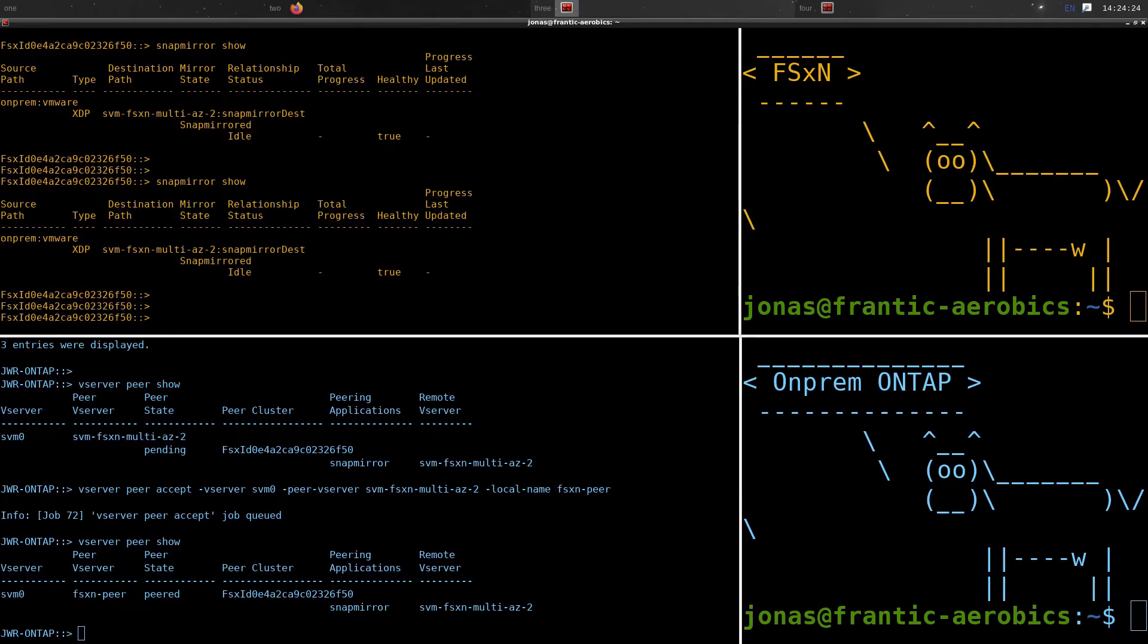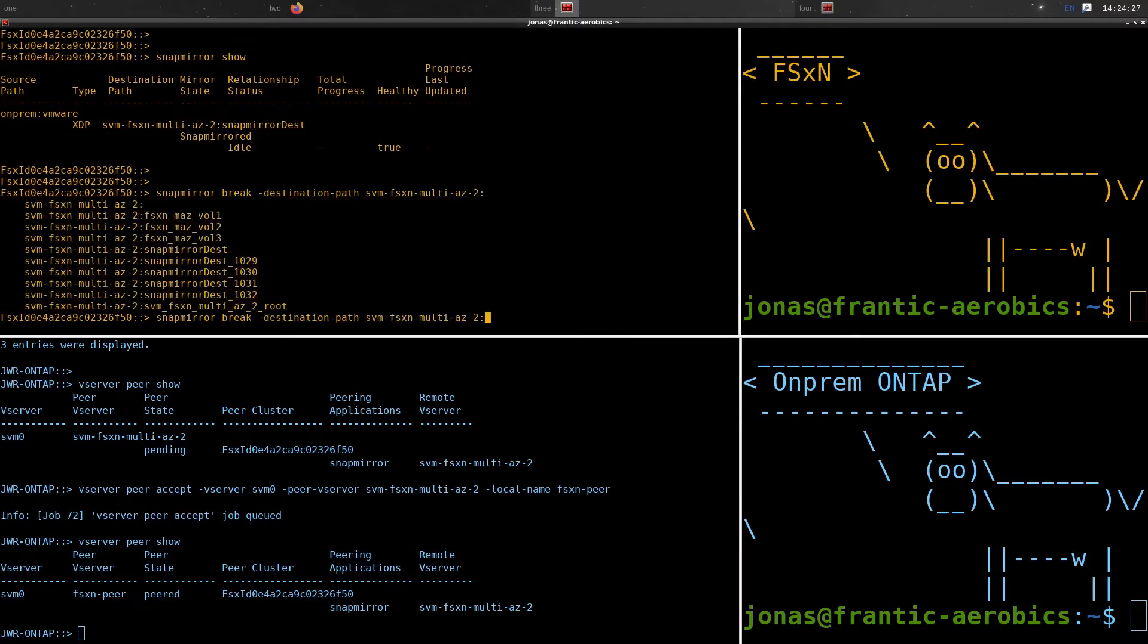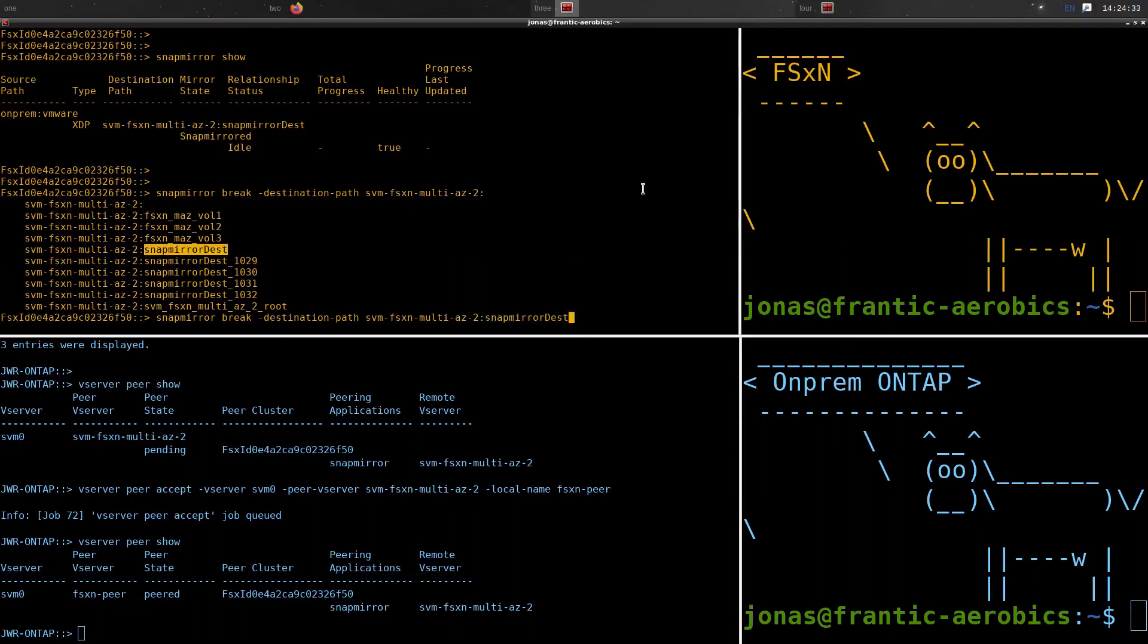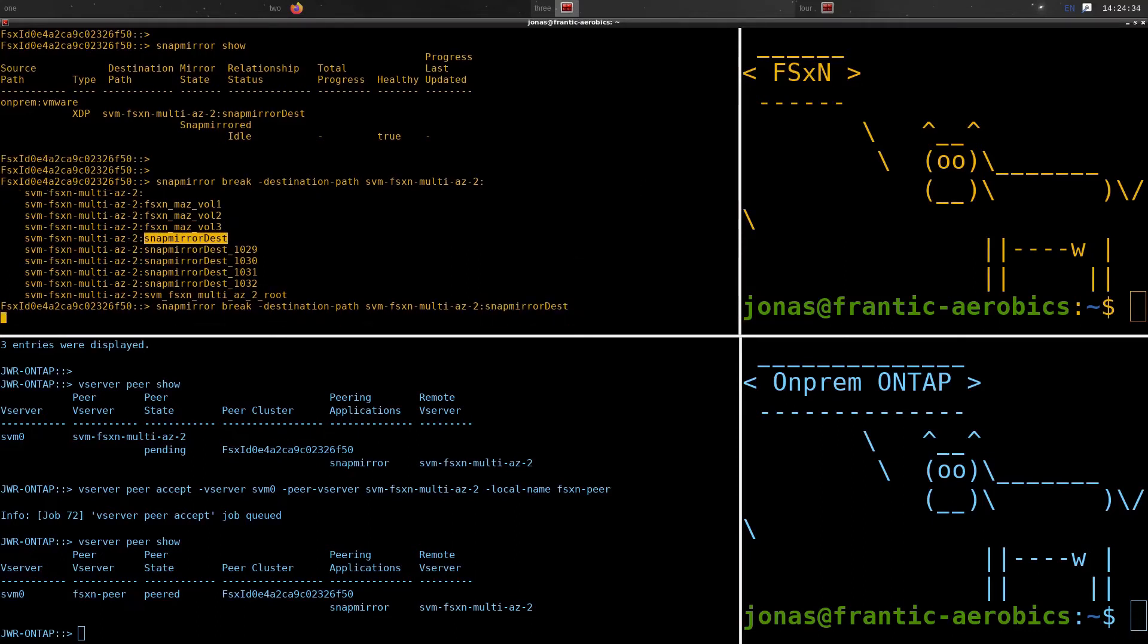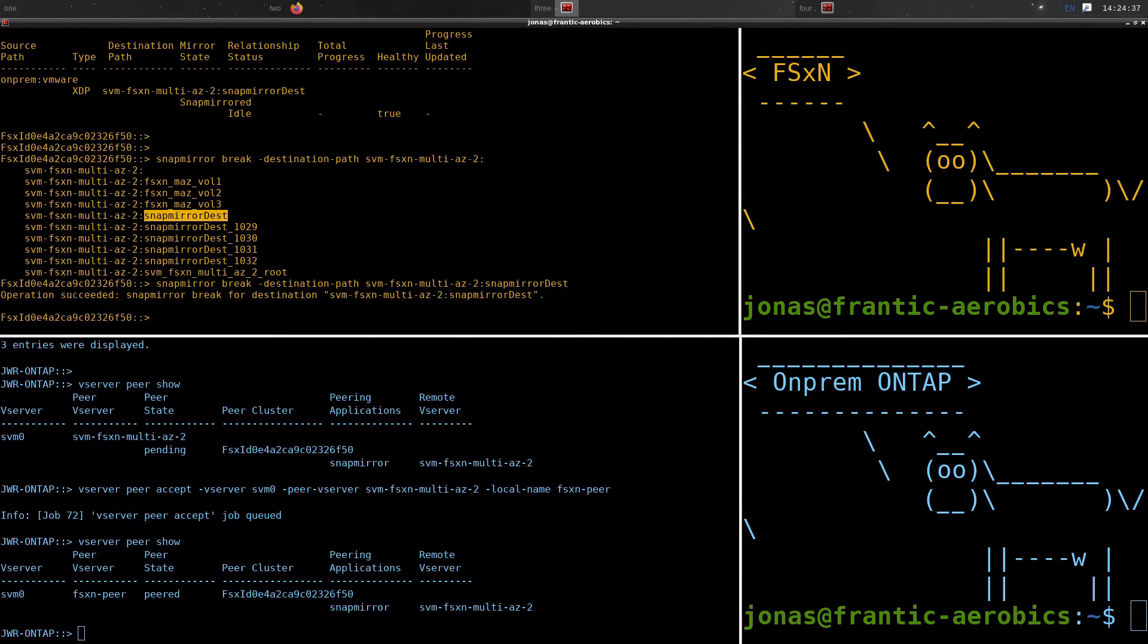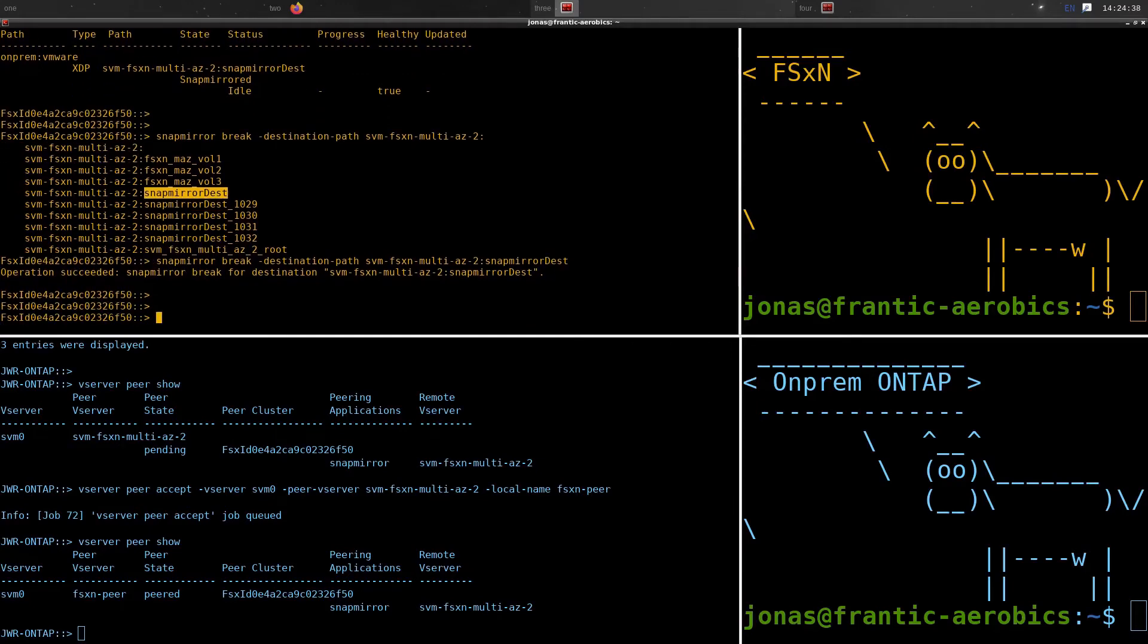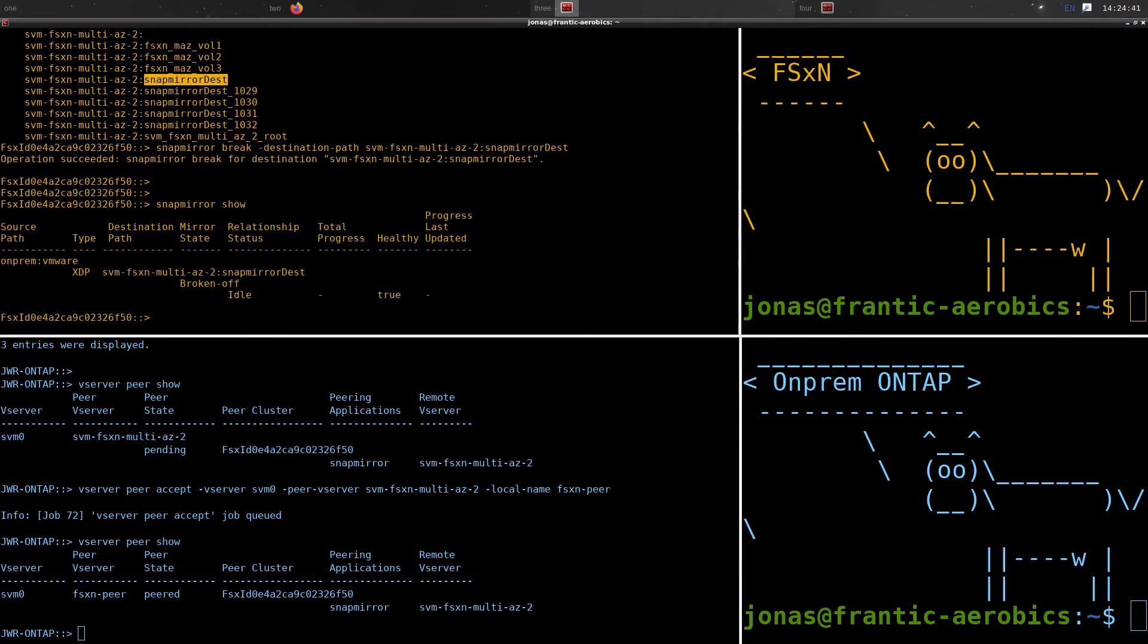Now we have synced the data from on-prem to cloud. It's pretty uneventful. And now, in order for us to be able to use this volume with VMC, we have to break the mirror. We sync the data across, and now we're breaking the mirror. And if we don't do that, you can still mount it, actually. But it'll be read-only. You won't be able to change any data.